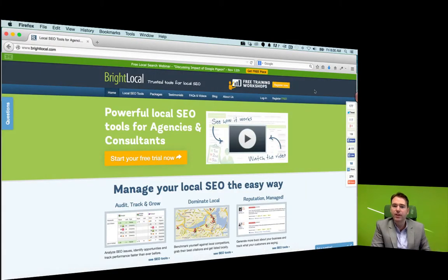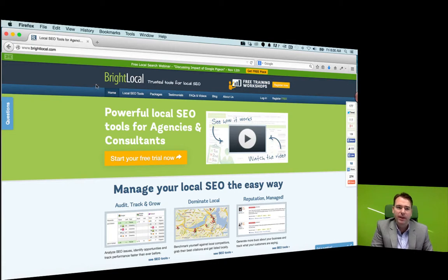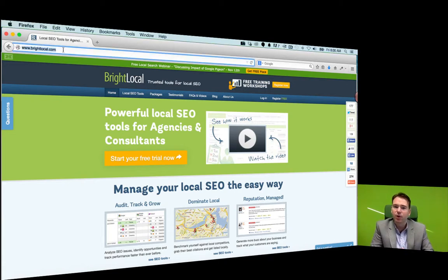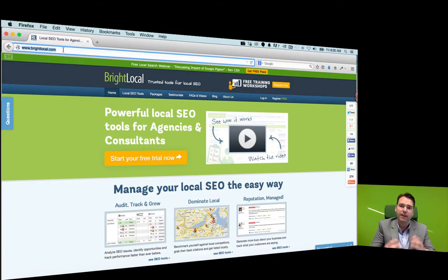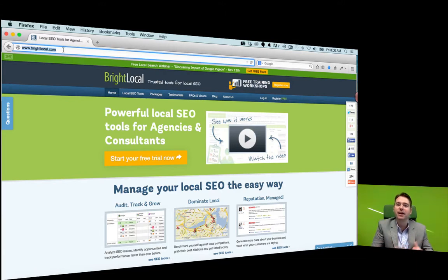The tool we like to use for this is called BrightLocal and you can get to brightlocal.com. It's a relatively low cost service in the grand scheme of things and it's a great tool for these types of ranking reports.